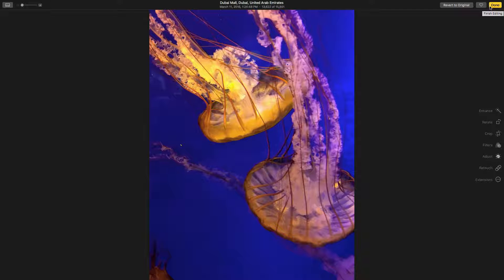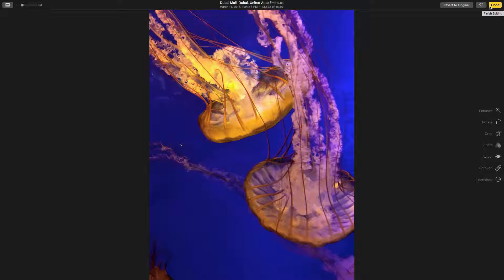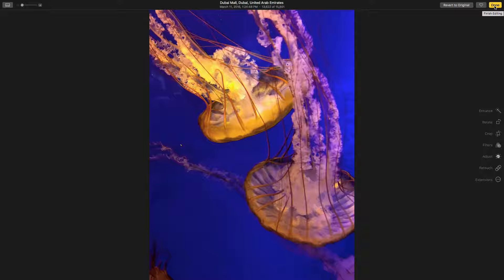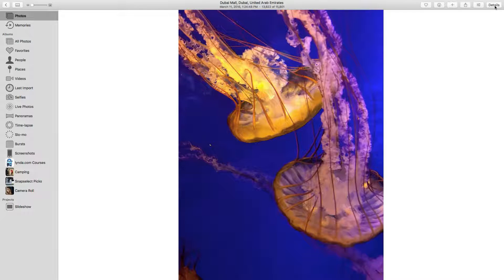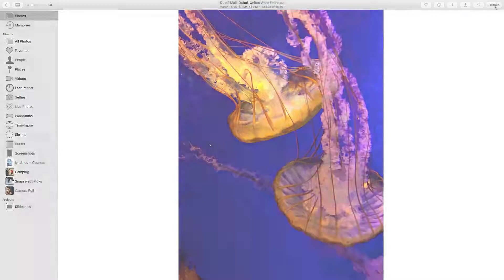Now, you're back to Photos. To store the edit, simply click the Done button. And it's returned to your library.